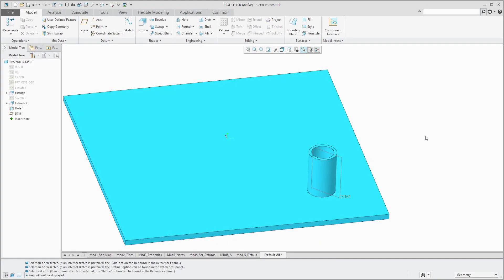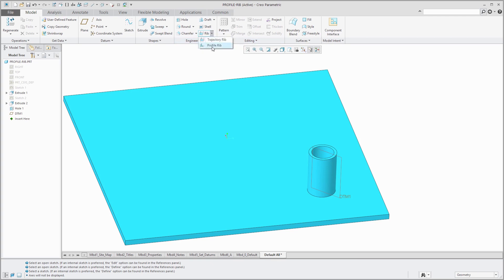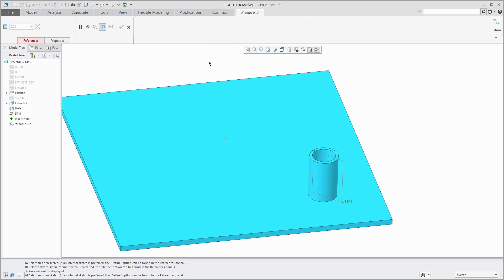A profile rib is a special kind of protrusion that's used to add structural integrity to a model. To create a profile rib, you go to the rib drop-down and choose profile rib.